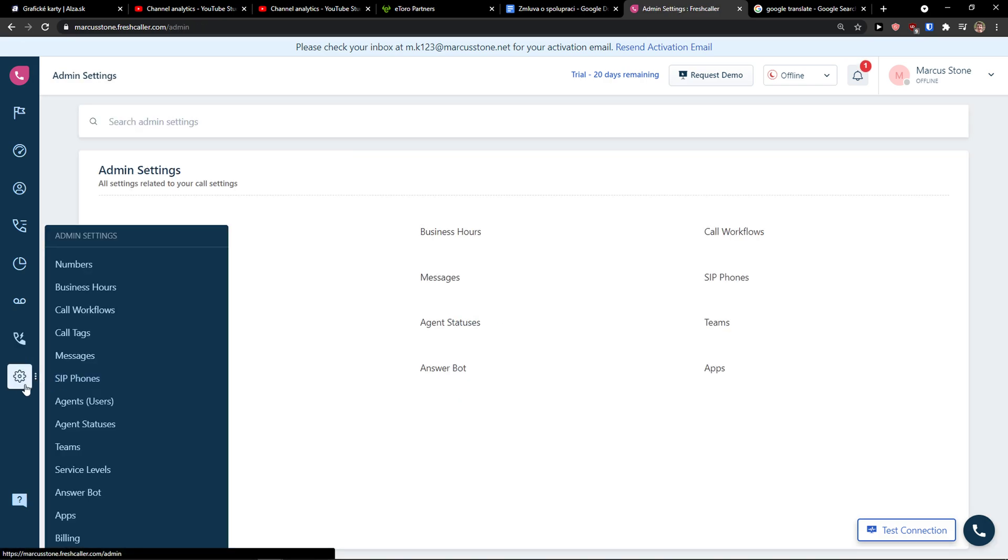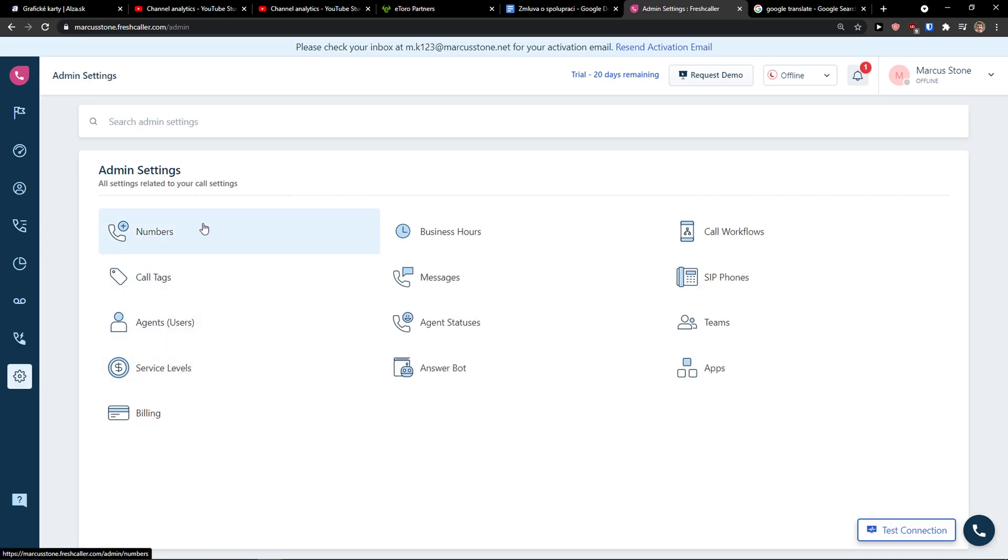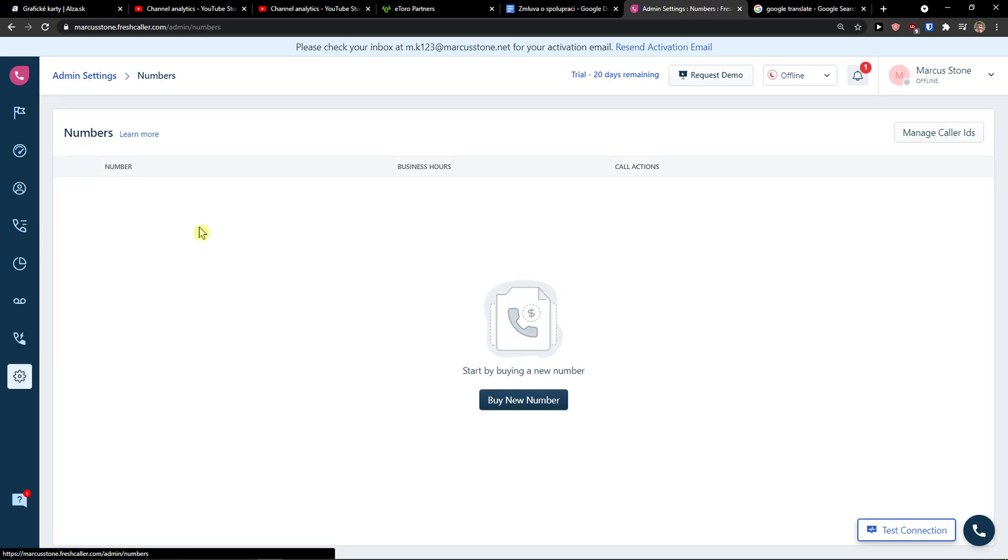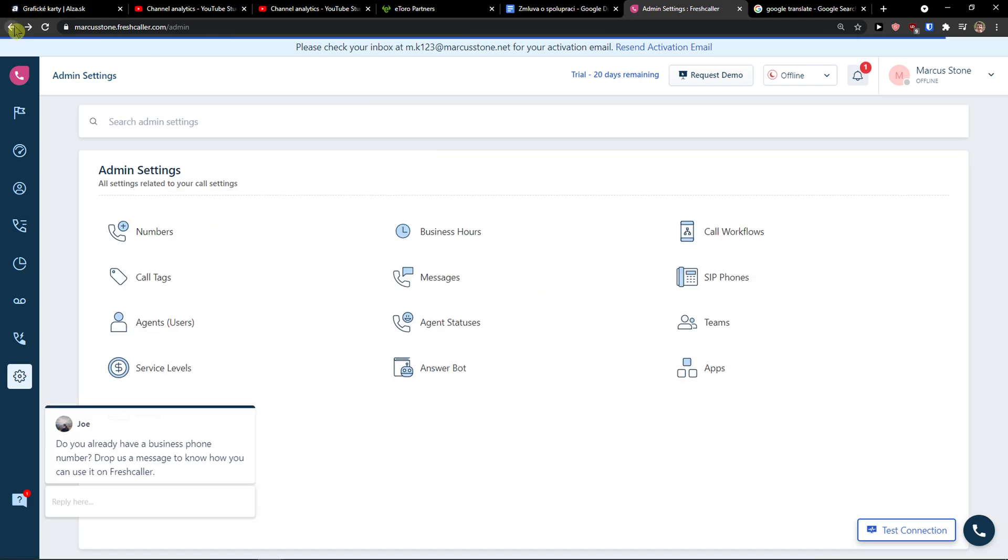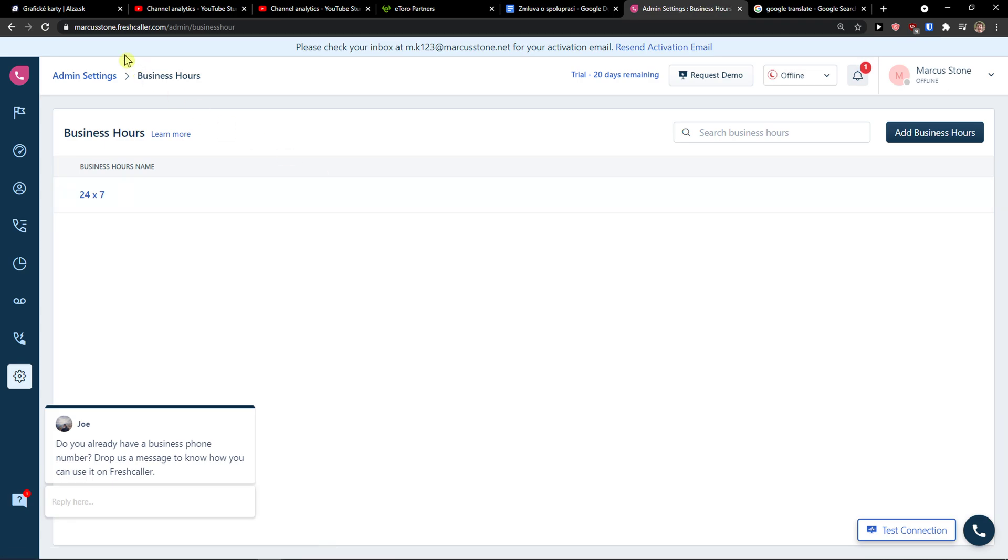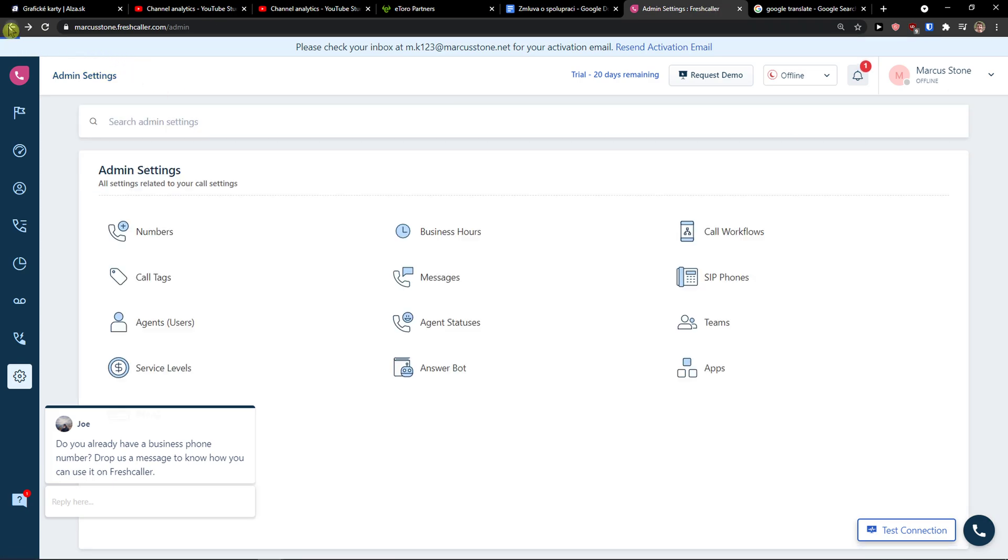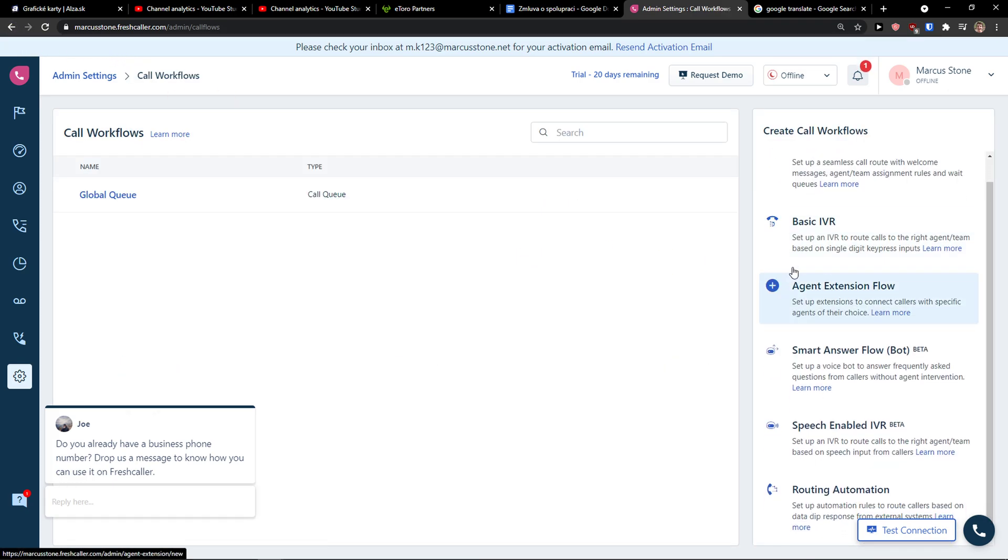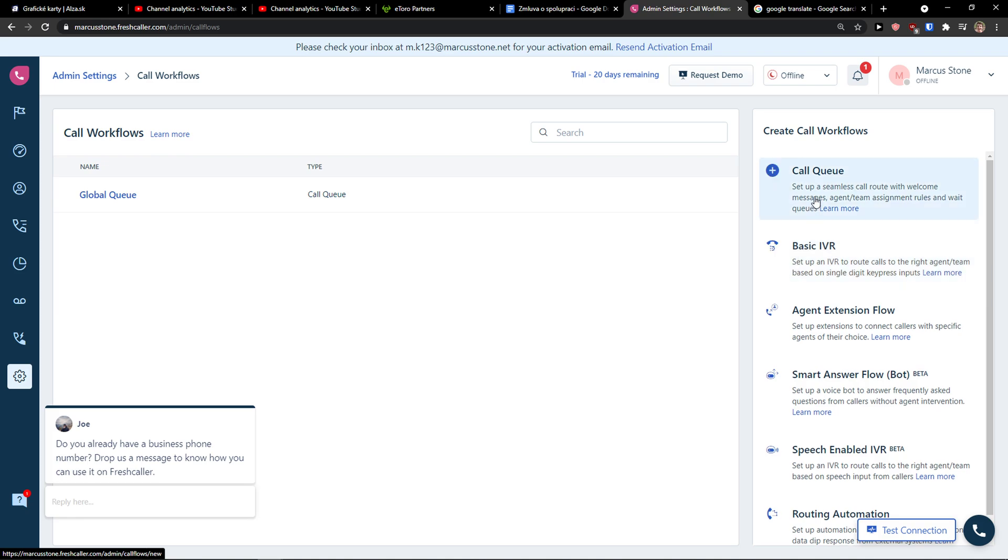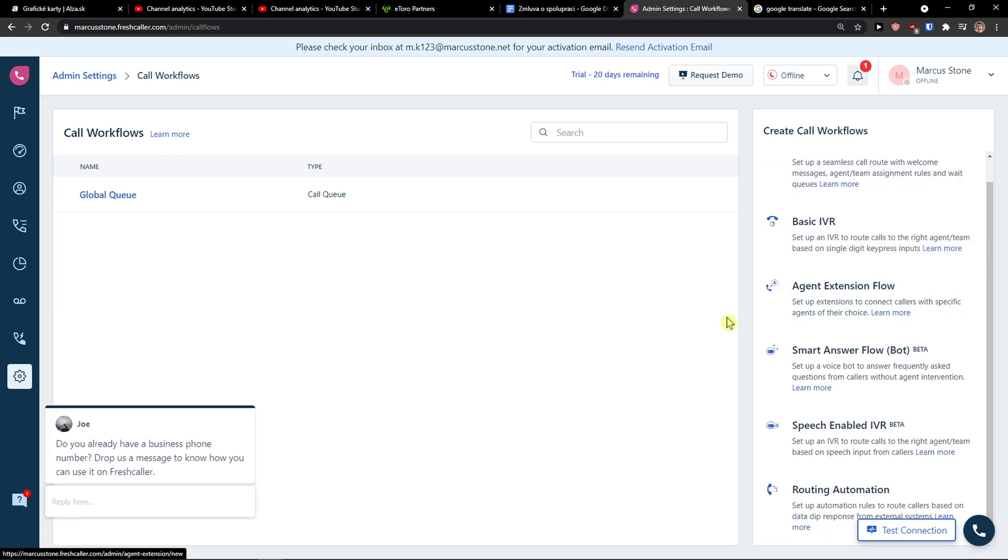And then you have settings here as numbers. You can buy a new number here. Then you're going to see the business hours, call workflows. You can create queues and plenty of workflows here.